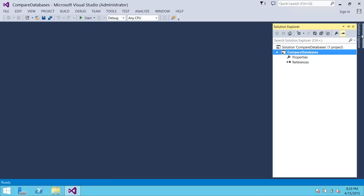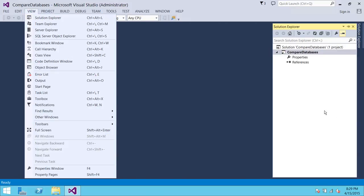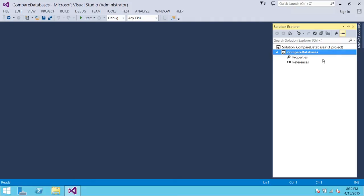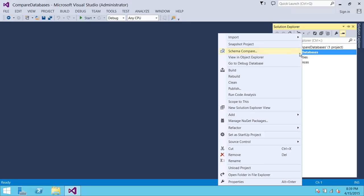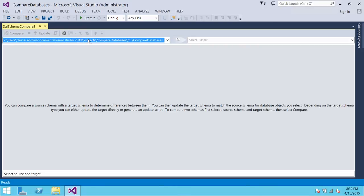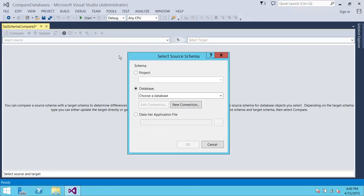Here is our Solution Explorer — it has created the 'Compare Databases' project. If you don't see Solution Explorer, go to View and click on Solution Explorer. To look at the different options for comparing databases, right-click on your project and click on 'Schema Compare.' That's one option. For the source selection, you get three options: if your database is part of a Visual Studio project you can select that and give the path; you can make a live connection with a SQL Server database; or you can provide a data-tier application file.